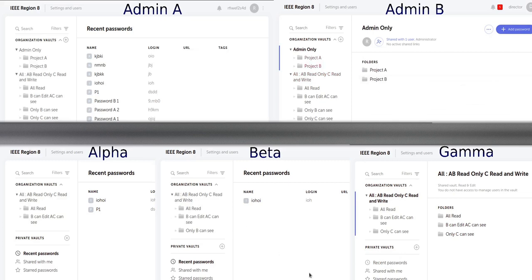We created two vaults: one for the admins only and one that the regular users also get to see. It is visible on the top row the admin-only element, which is not available on the bottom row.